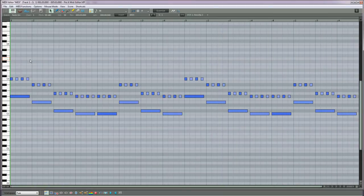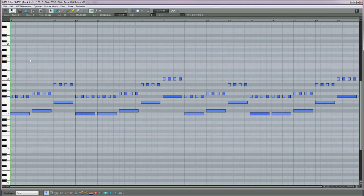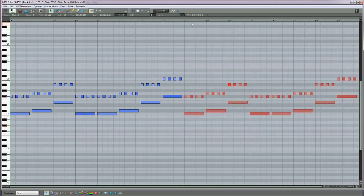I'll undo that. If I select the notes from bar 3 onwards, then set the play cursor at the beginning of bar 3.